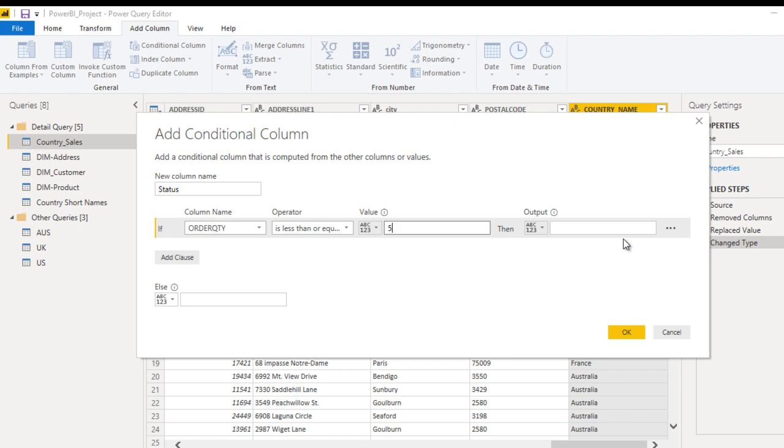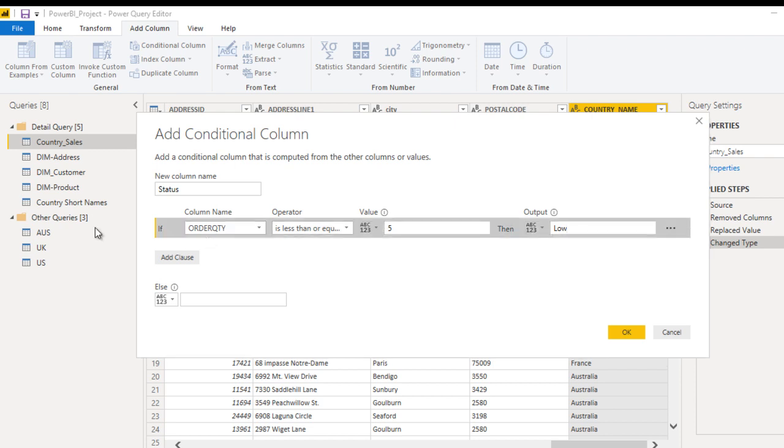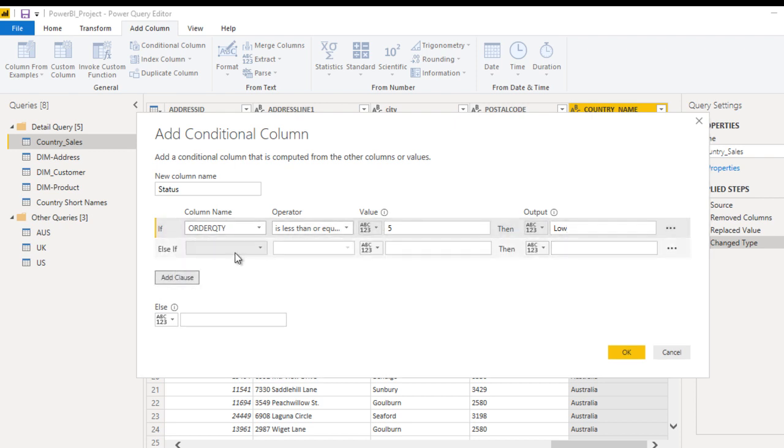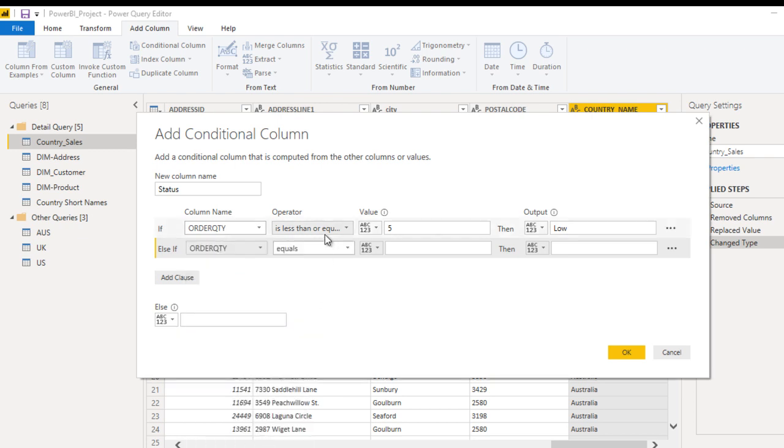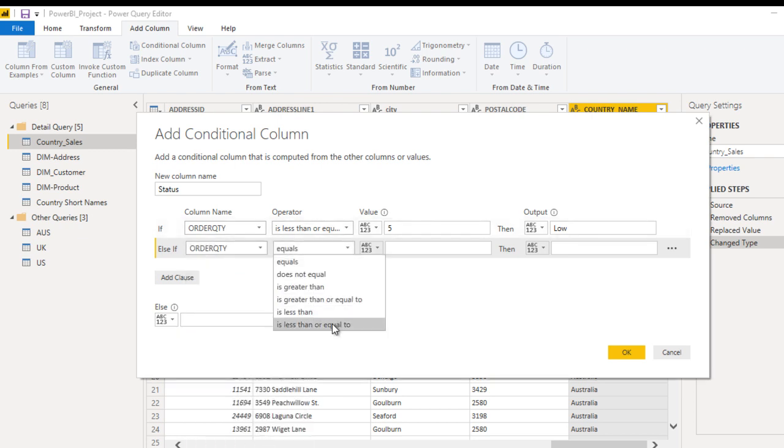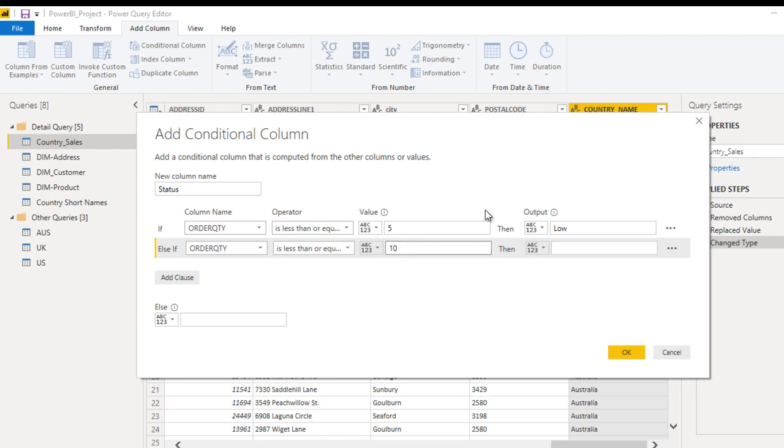Add one more clause and this is for Order Quantity. This time it should be less than or equals to 10, then status should be Medium.